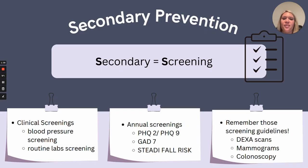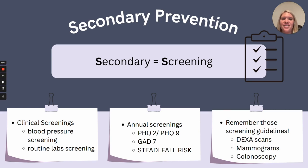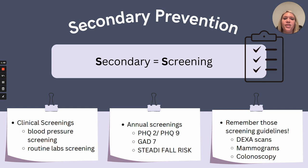Next up is secondary prevention. And again, we can think of that first letter and simply think secondary equals screening. Secondary prevention is all about those screenings, and screenings can include simply checking our patient's blood pressure at each visit or ordering mammograms at the appropriate intervals in women. Another way we may screen may be through our depression, anxiety, and even fall risk screenings. These are so important in keeping our patients safe and healthy.